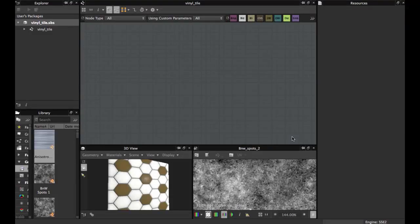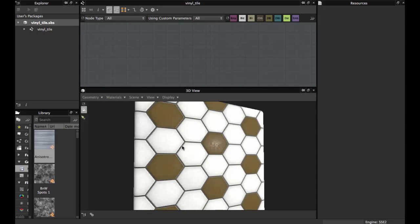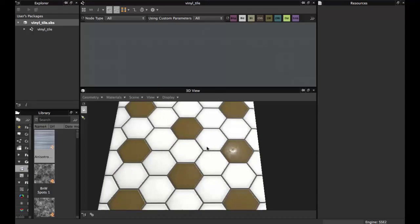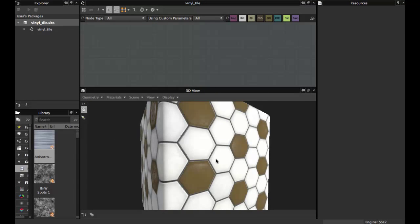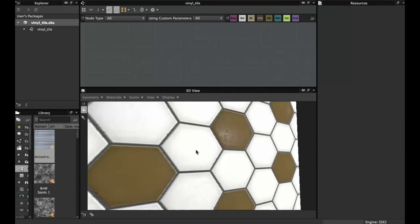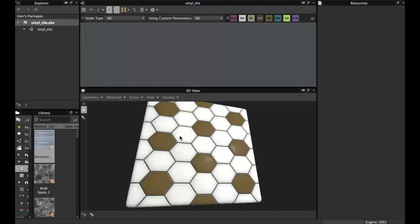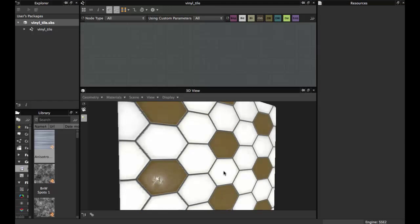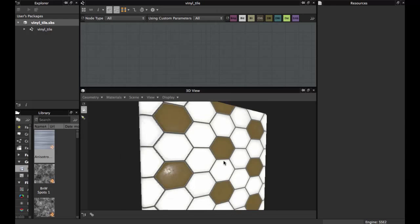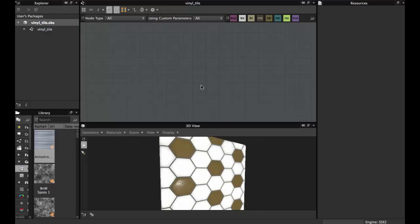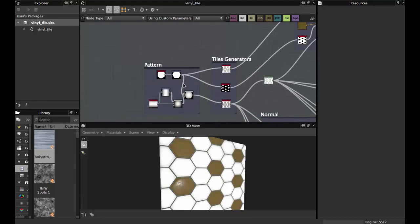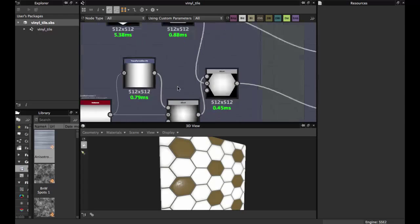Welcome to another Substance Designer tutorial. Today we want to see how to create this type of tile — a plastic vinyl tile. It's a little dusty and, as you see, it shines with some dusty areas. Let's get started. As you see, the graph is quite simple — you can enhance it more with this base.